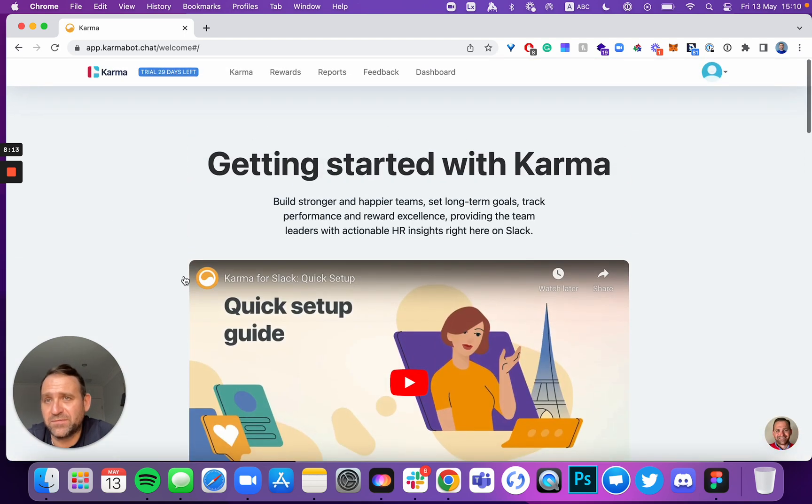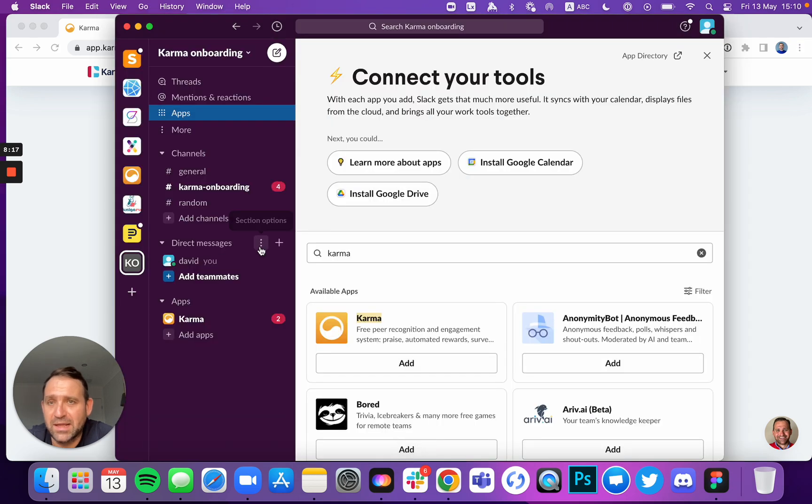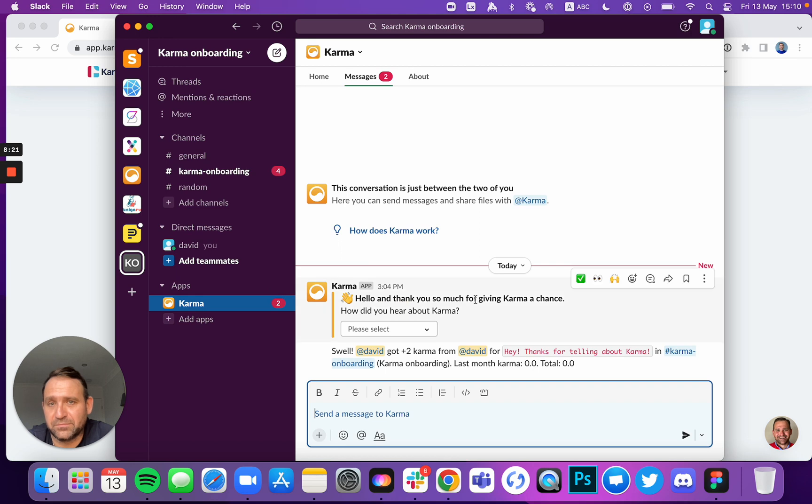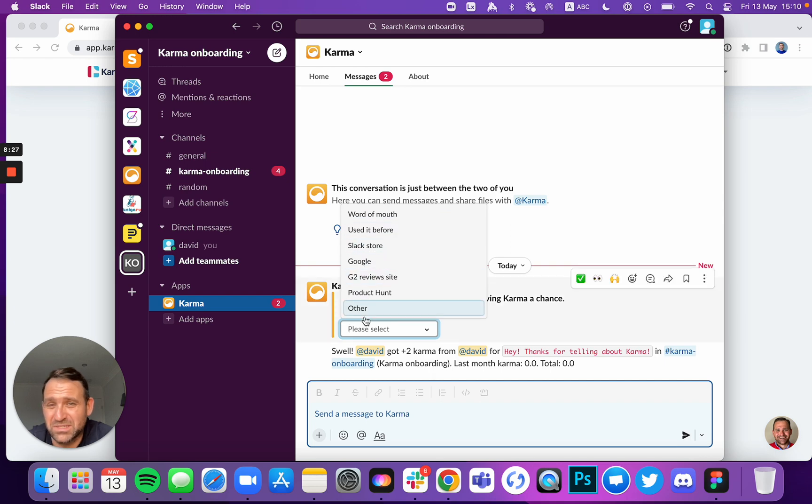If we go back to Slack, let's see what happened. Karma said, hey, thanks so much for giving Karma a chance. Would you like to hear more about how did you hear about Karma? So select how did you hear about us?